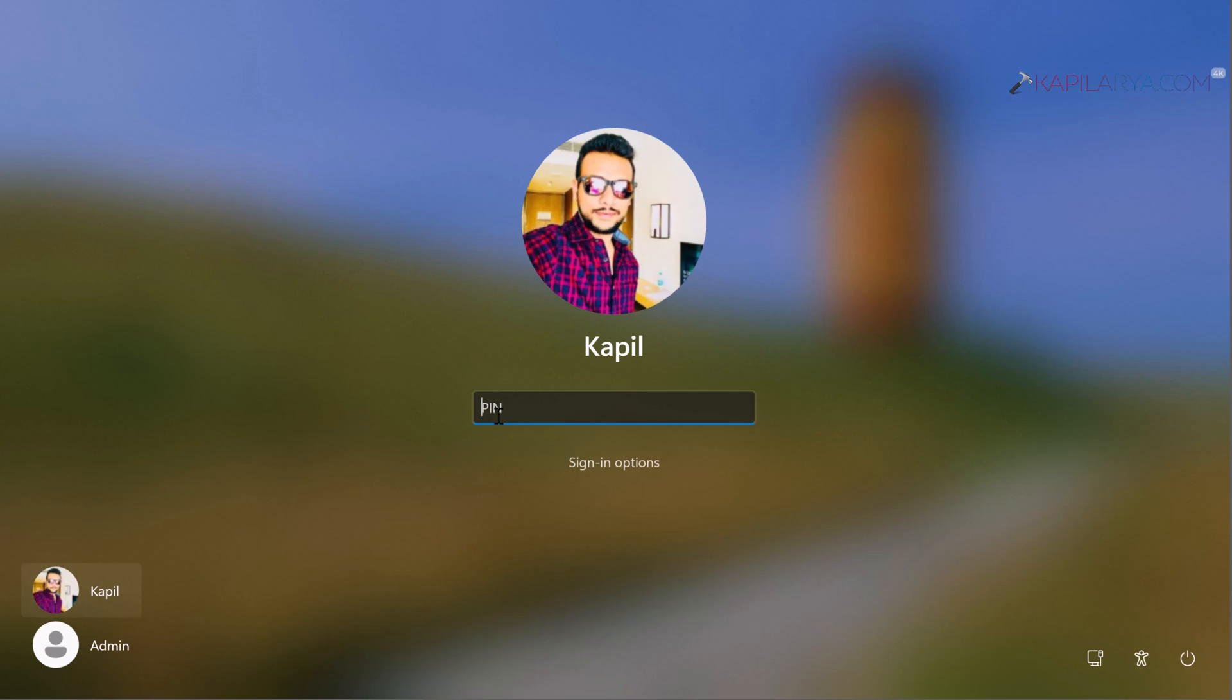If you have any other sign-in options, you can use them. In this case, I have PIN configured as a sign-in option, and I can use it to log into the local account and then reset the password or create another account.